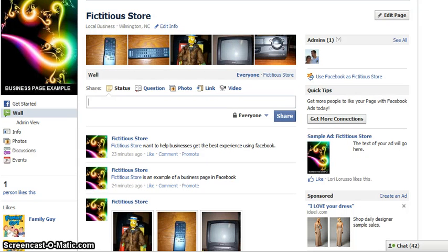Hi there, this is Lori with MediaAce and today we're going to talk about tagging as an admin versus tagging as a fan page when you're in Facebook.